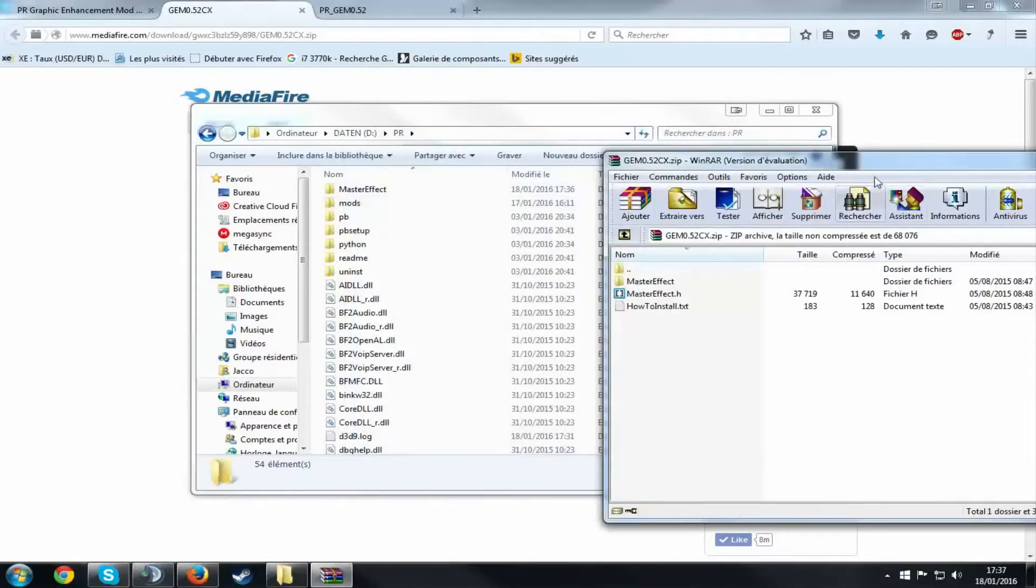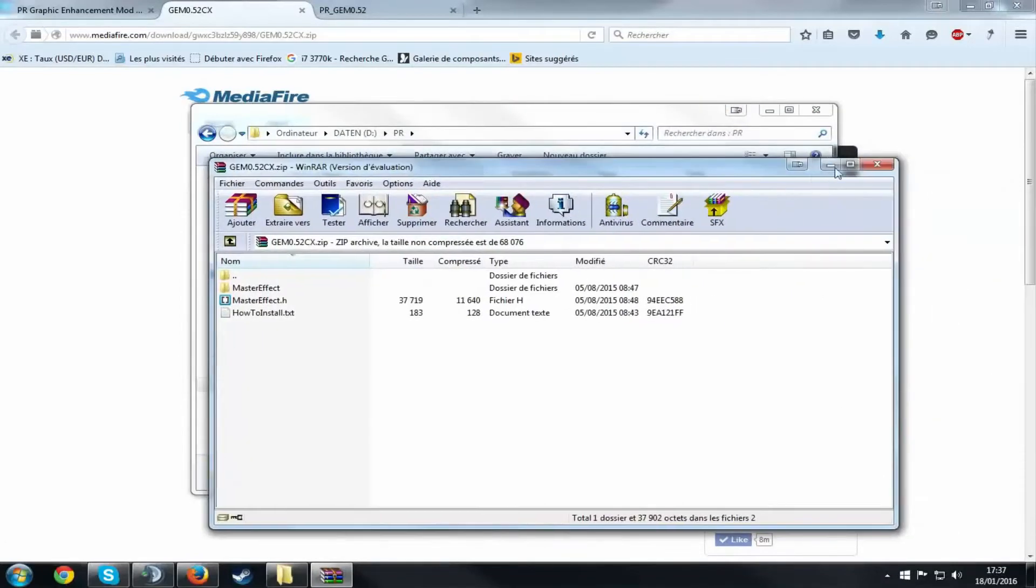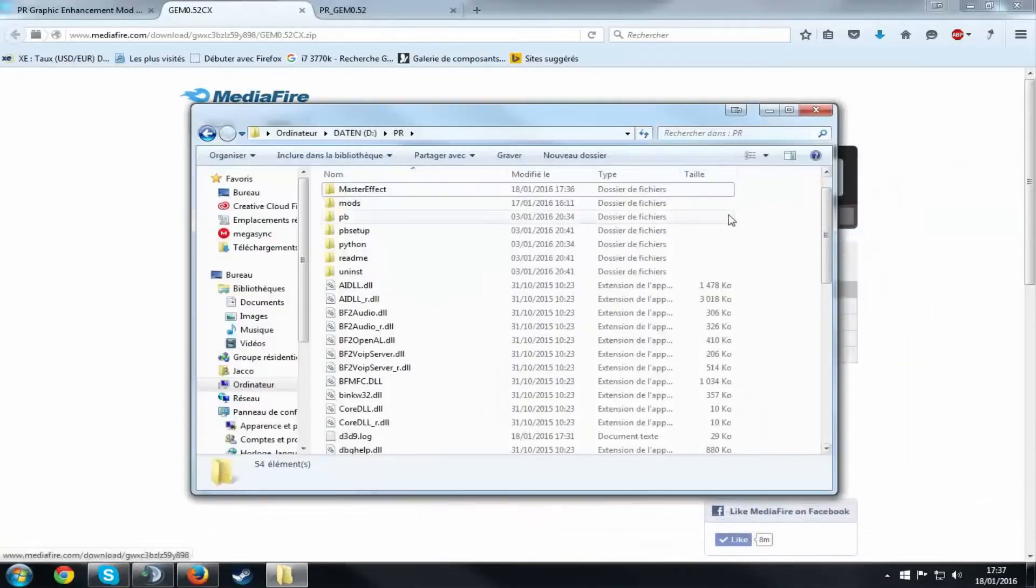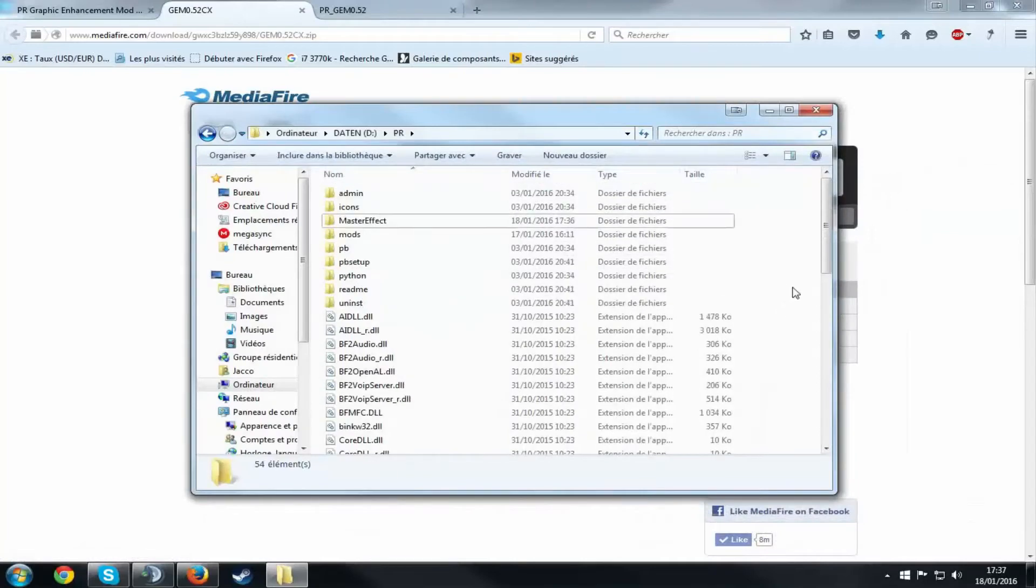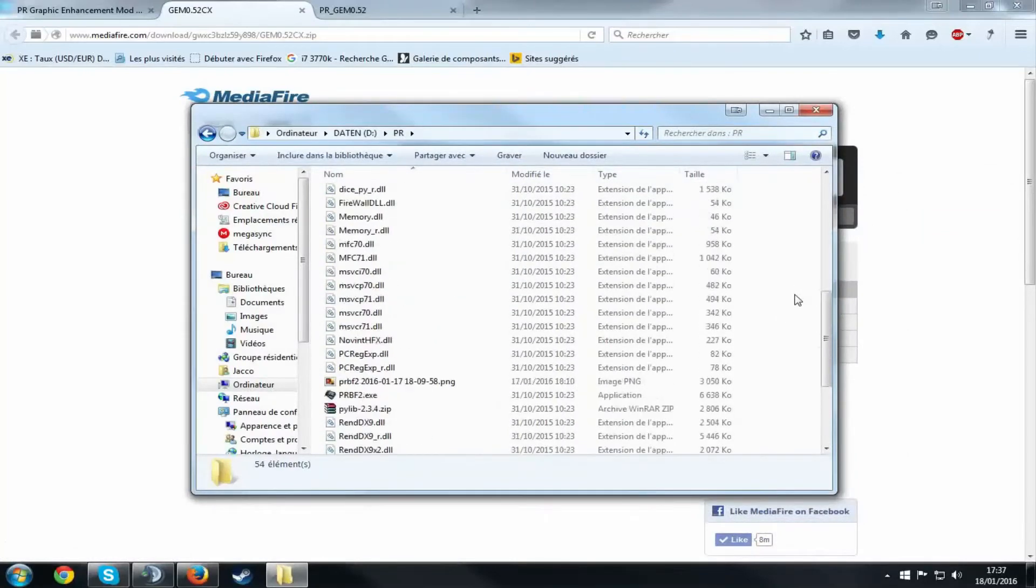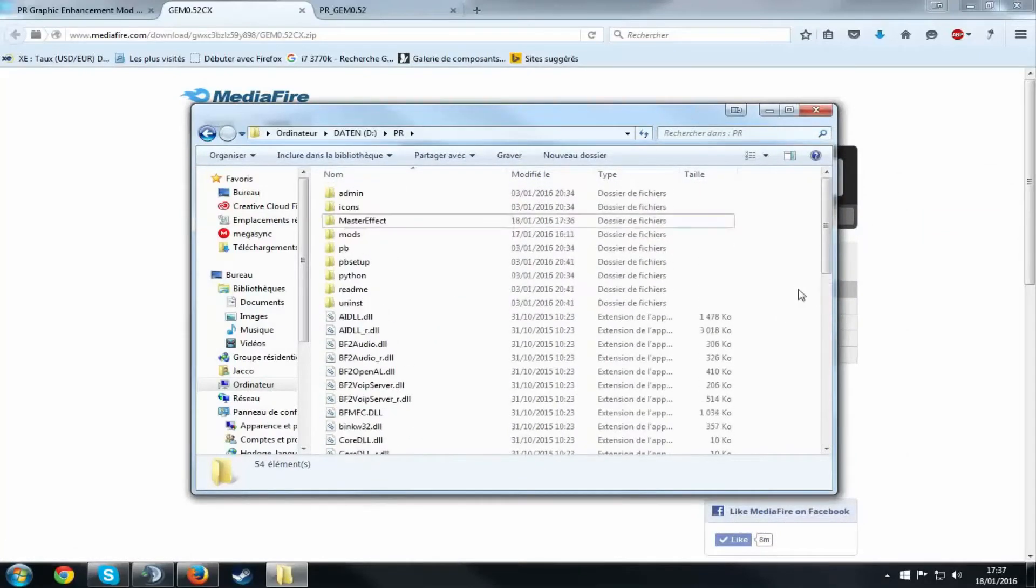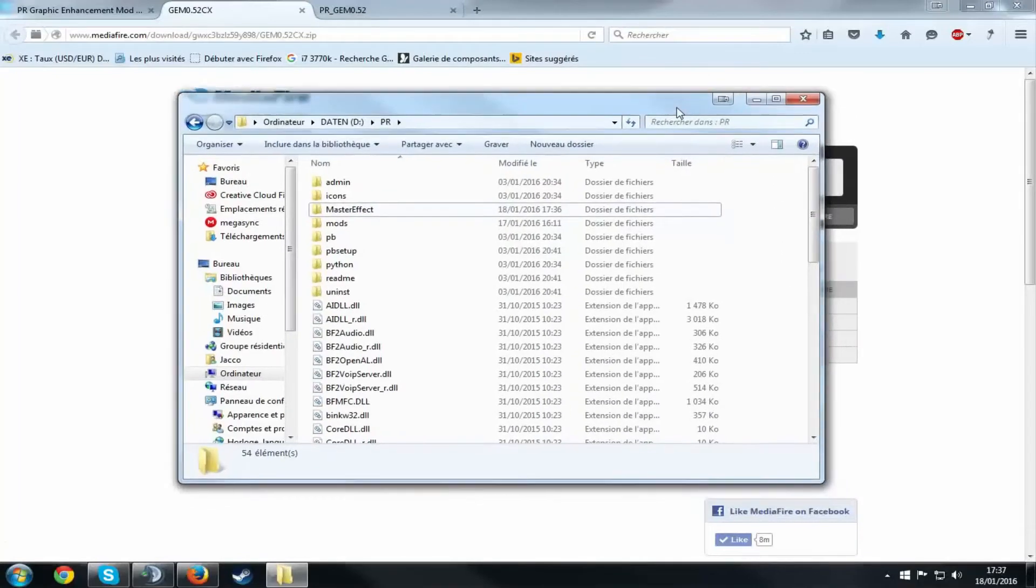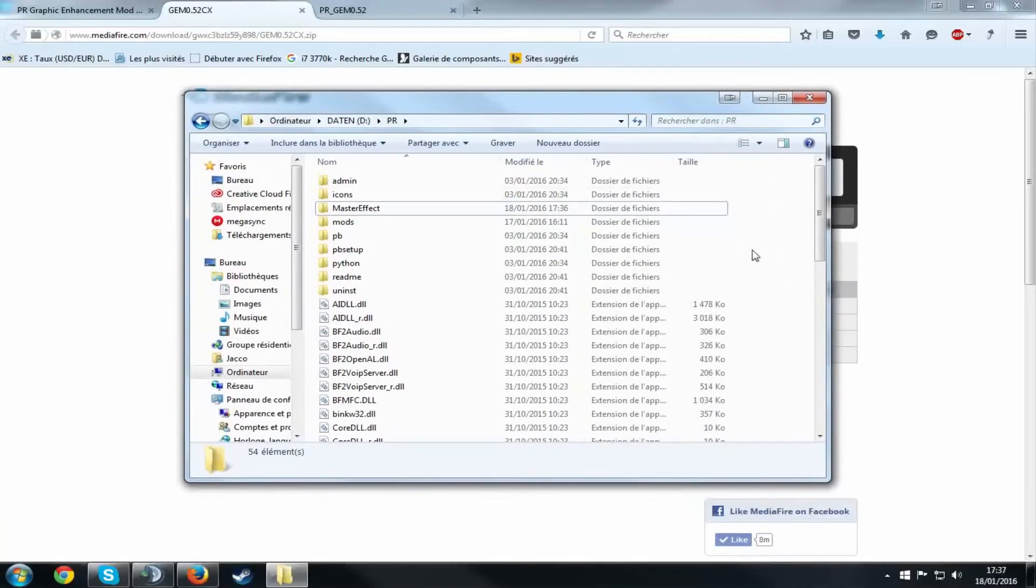And you'll be good to go, you'll have some nice graphics in game and stuff. So now I'm going to hop on the game and show you what it looks like in game. Alright.